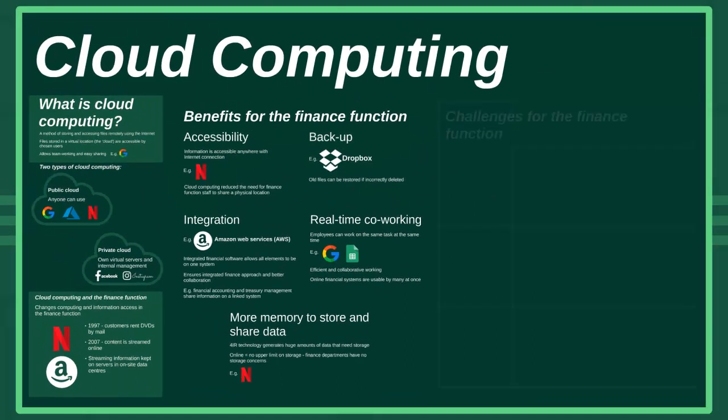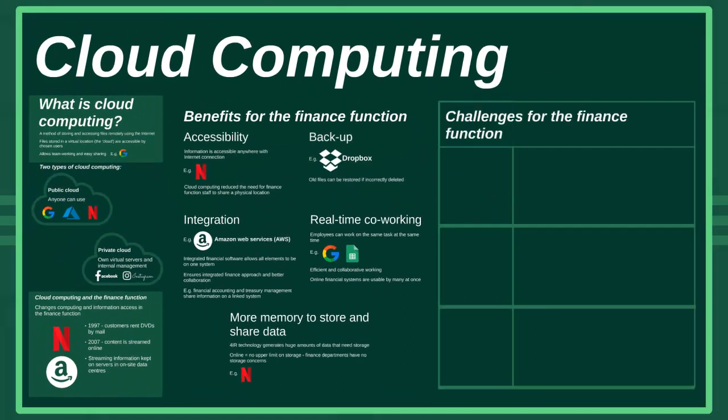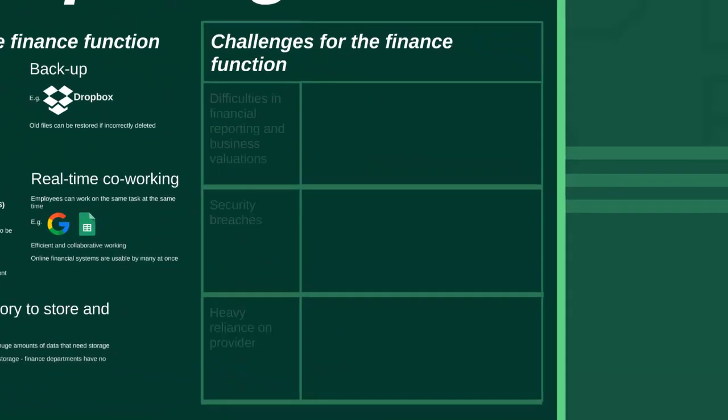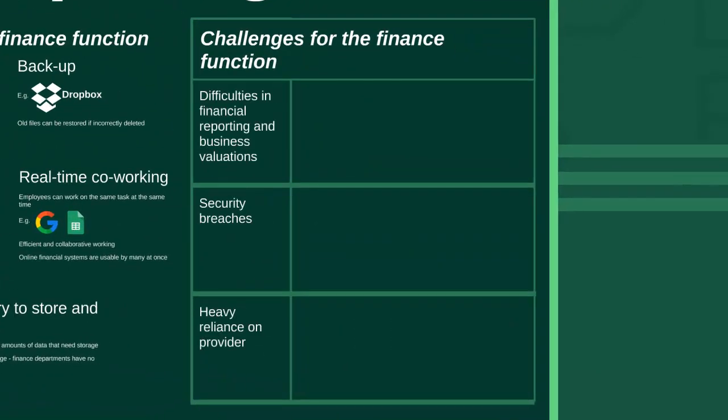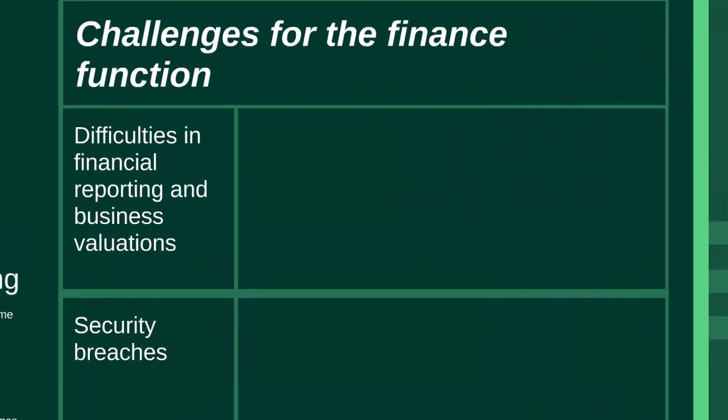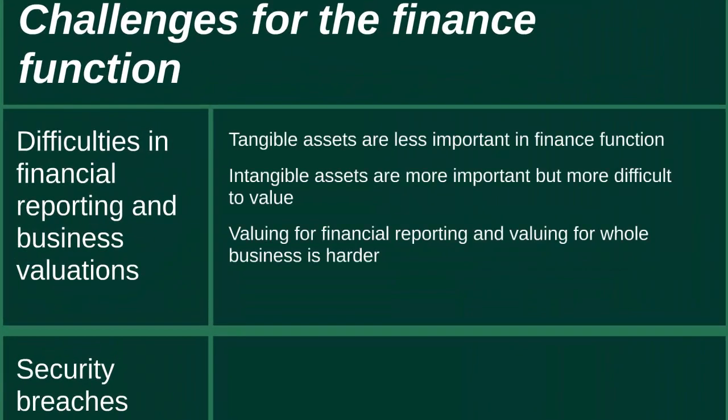Yes, there was a time in the past where only one person could work in a company's financial system at any one time, so you can see how far things have changed. The next benefit is there is greater memory to store and share data. Fourth Industrial Revolution technology is resulting in huge amounts of data being generated, and this needs to be stored somewhere.